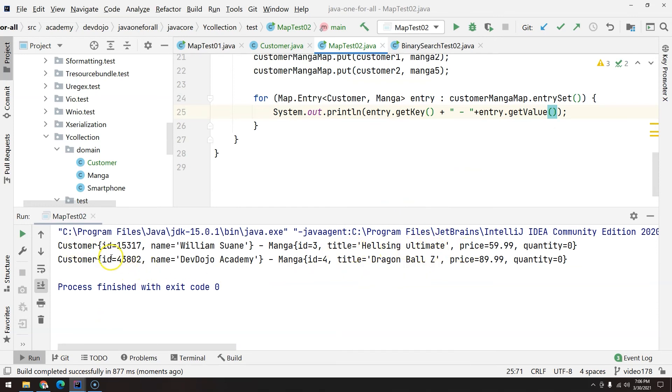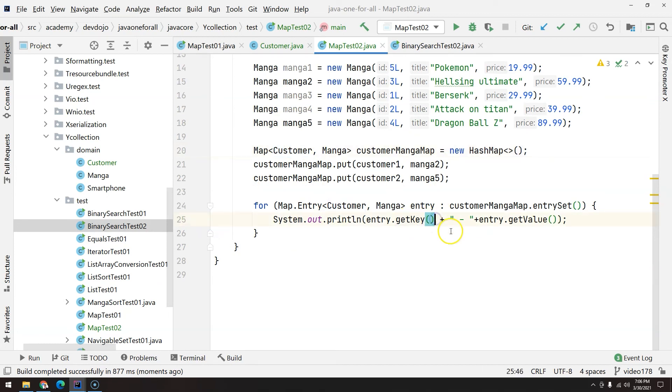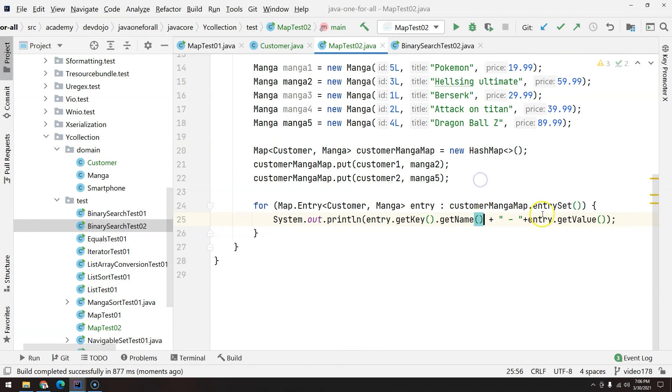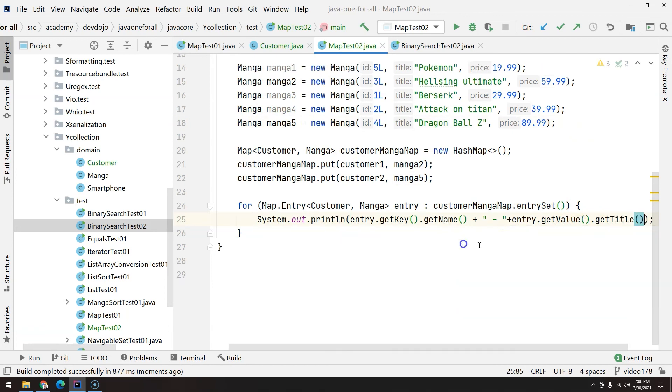So entry.getKey is going to return an object that is a customer, so we have inside the customer the getName. And entry.getValue is going to return an object that is a manga, so we have also the getTitle. Control shift F10, and now we have a way better report.